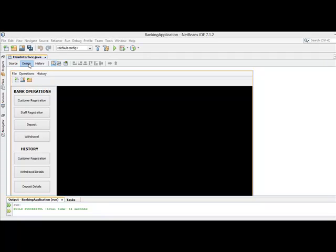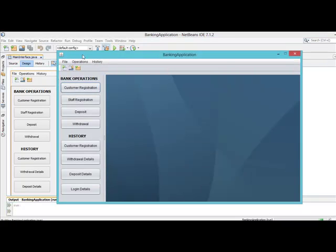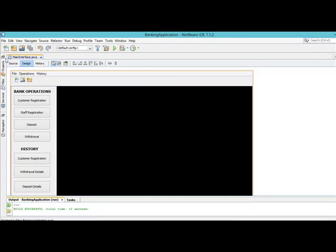Hello y'all, welcome back. In this tutorial we are going through different things. The first thing we want to do is to change the logo of our main interface. If you run the main interface, you can see there is a Java logo appearing here — we want to change that to our own logo.